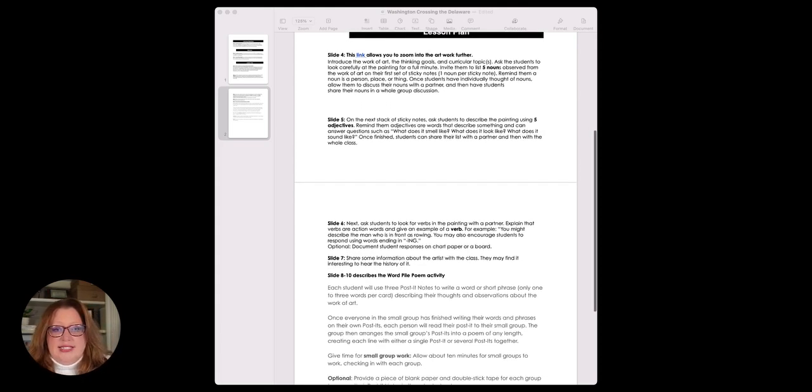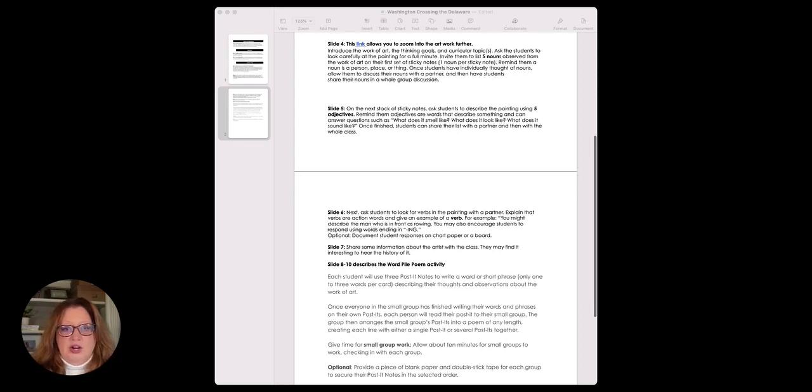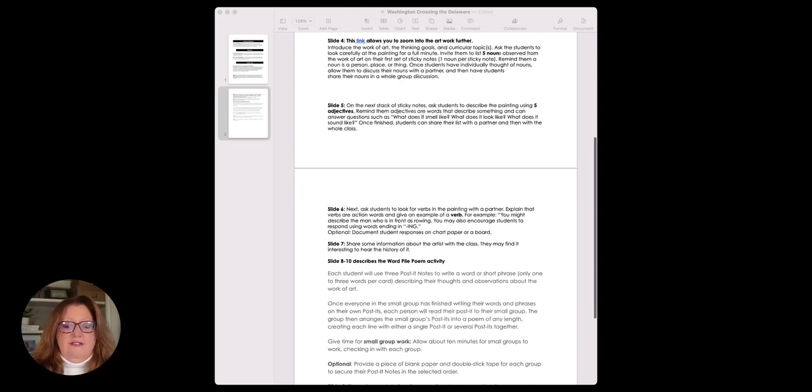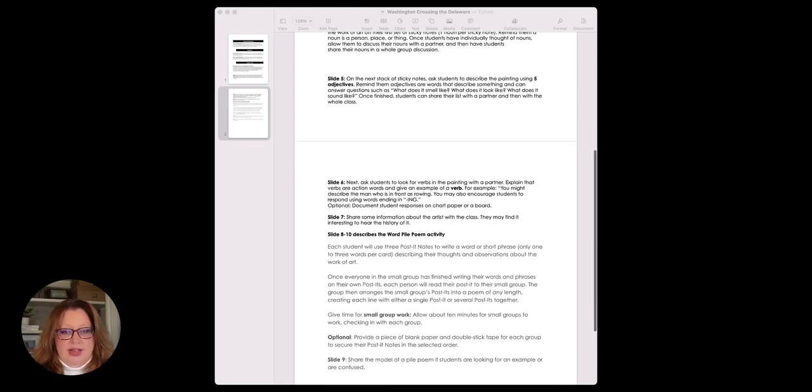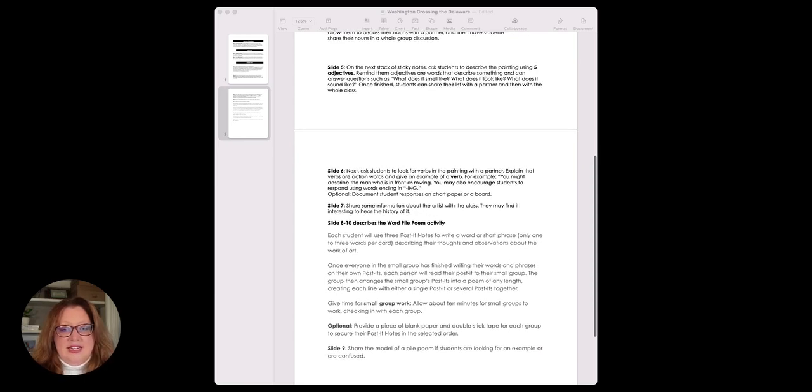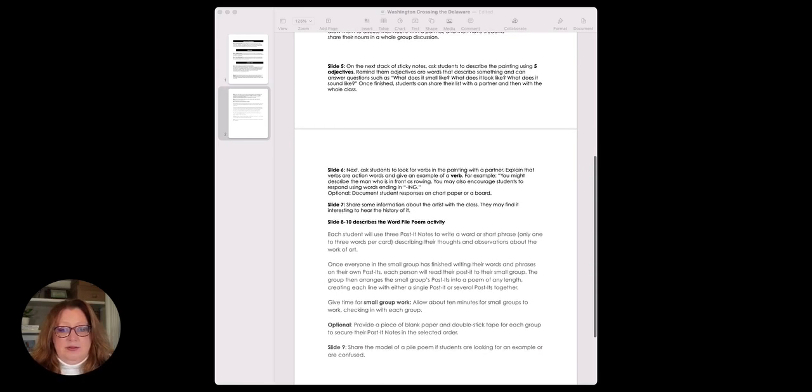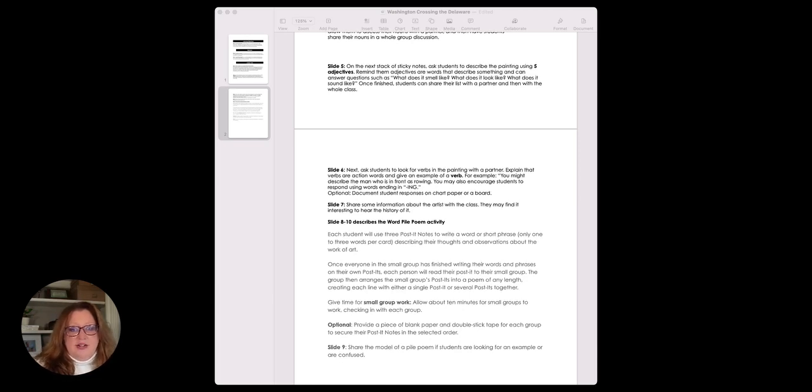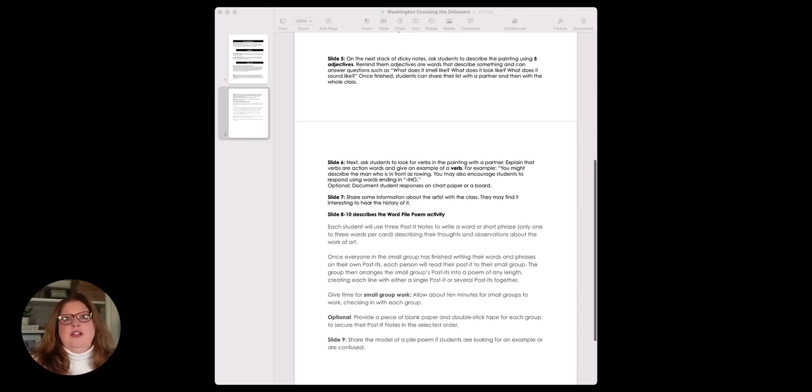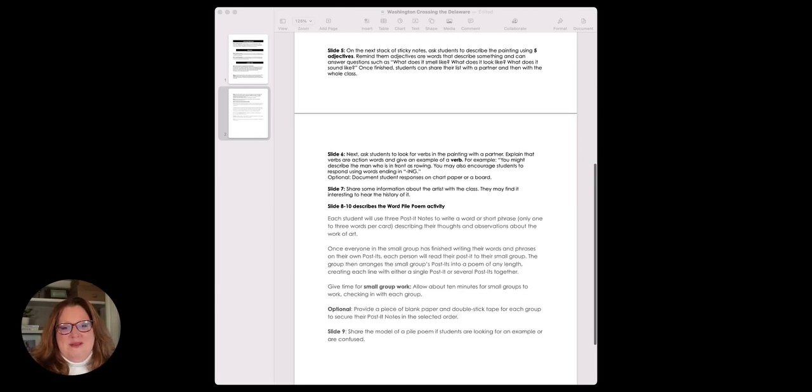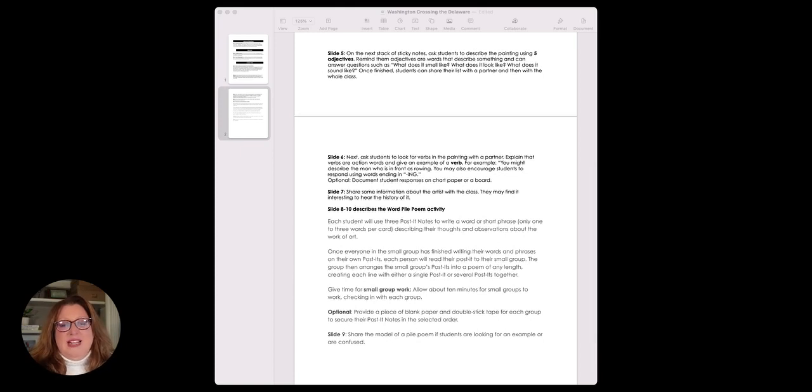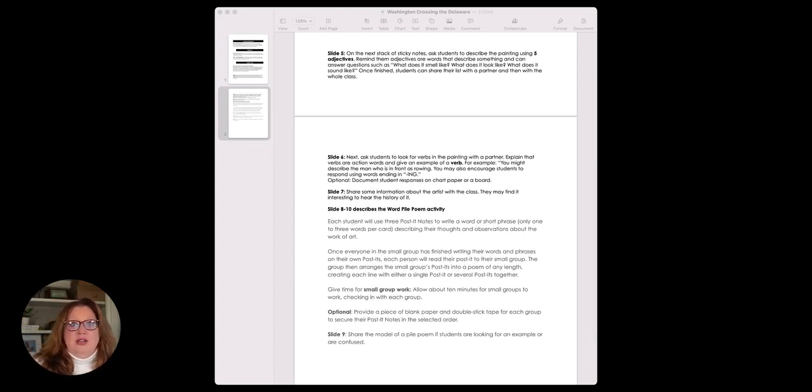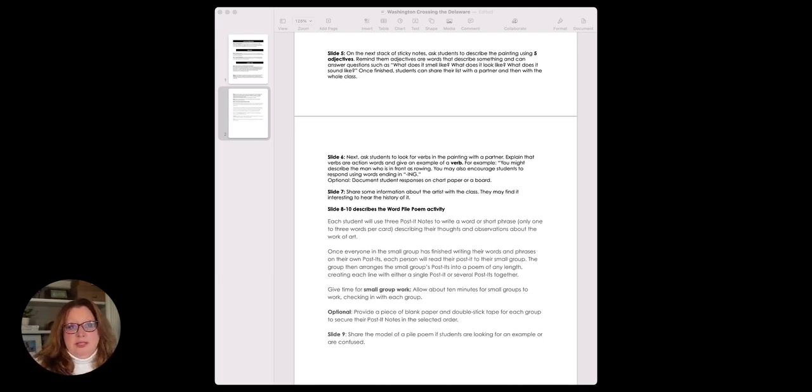Identifying five nouns is fine. We're going to identify those five nouns using sticky notes to record them as a person, place, or thing and identify that in the artwork. Then we'll share some group discussion. Then on the next stack, you're going to do the same thing with five adjectives, and then finally we're looking for that verb.